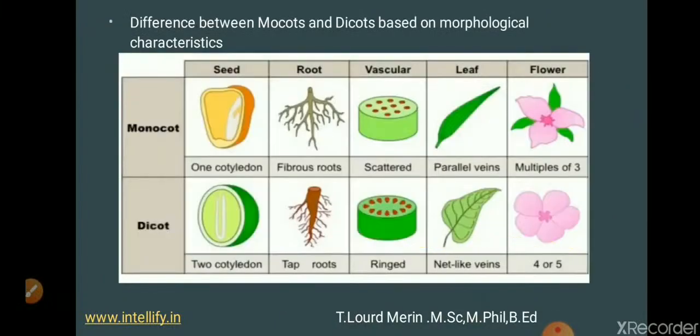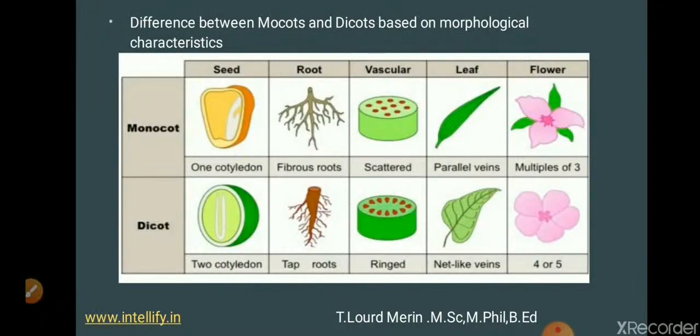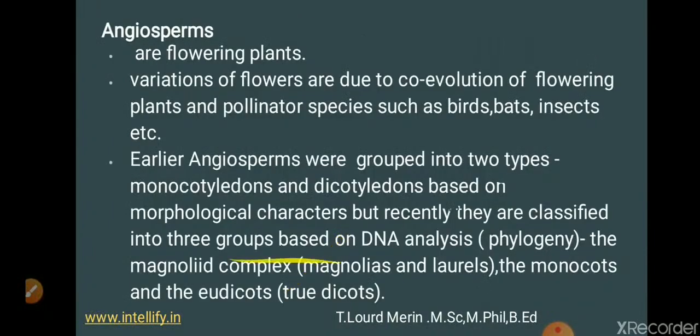The basic difference between monocots and dicots: monocots contain one cotyledon — for example, maize (makka) has only one cotyledon — whereas dicotyledons have two cotyledons, like two halves of a groundnut. The roots are fibrous in case of monocotyledons, whereas in dicotyledons they are mostly tap roots.